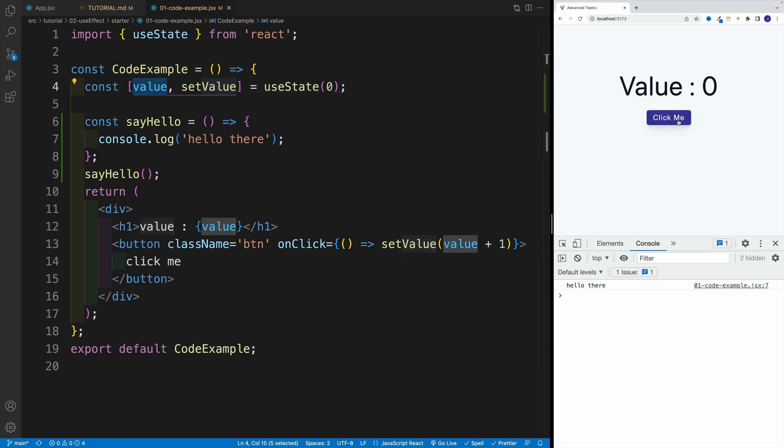So let's try this one out. Notice I start clicking. And what do you know, in the console, I have bunch of hello there's. Now, it's not a good thing or a bad thing. It's just the fact. That's how it works.